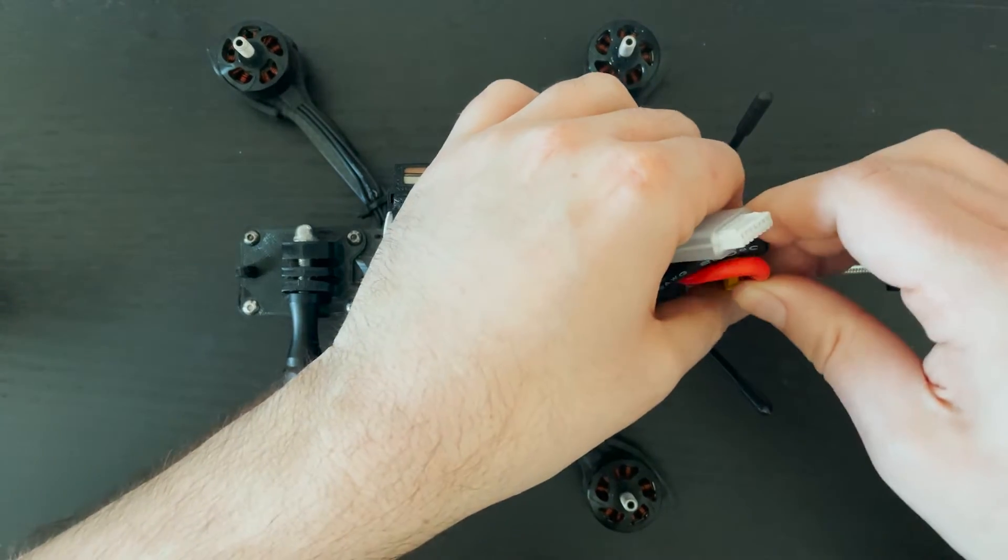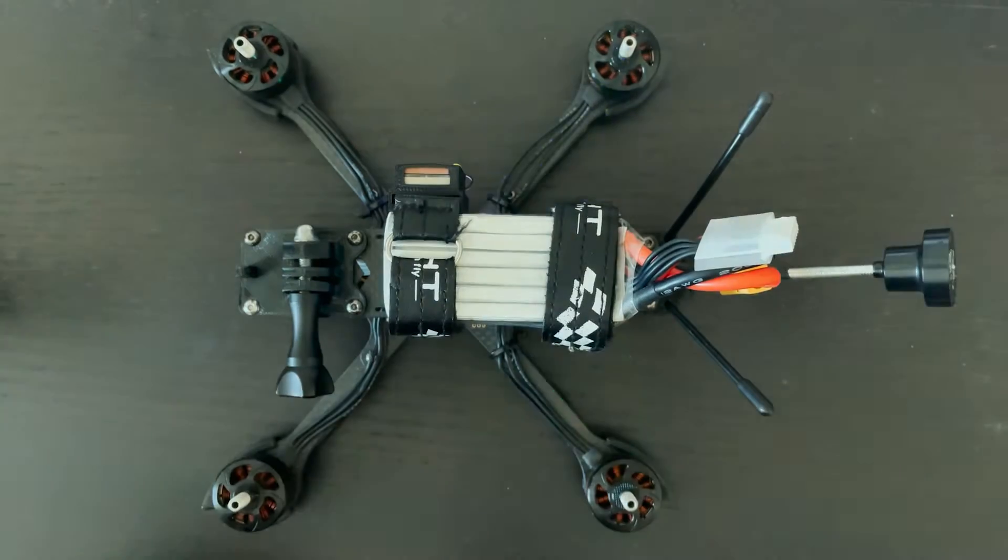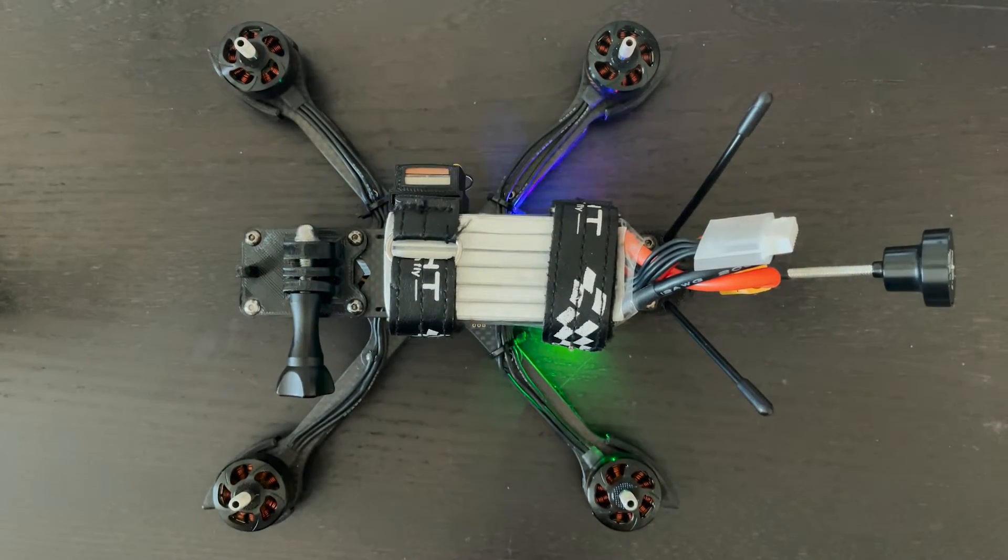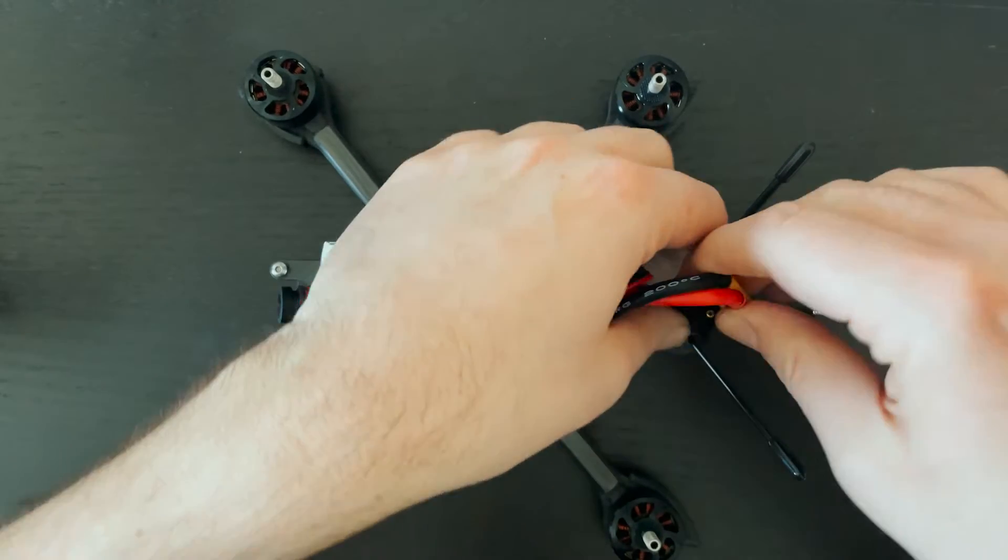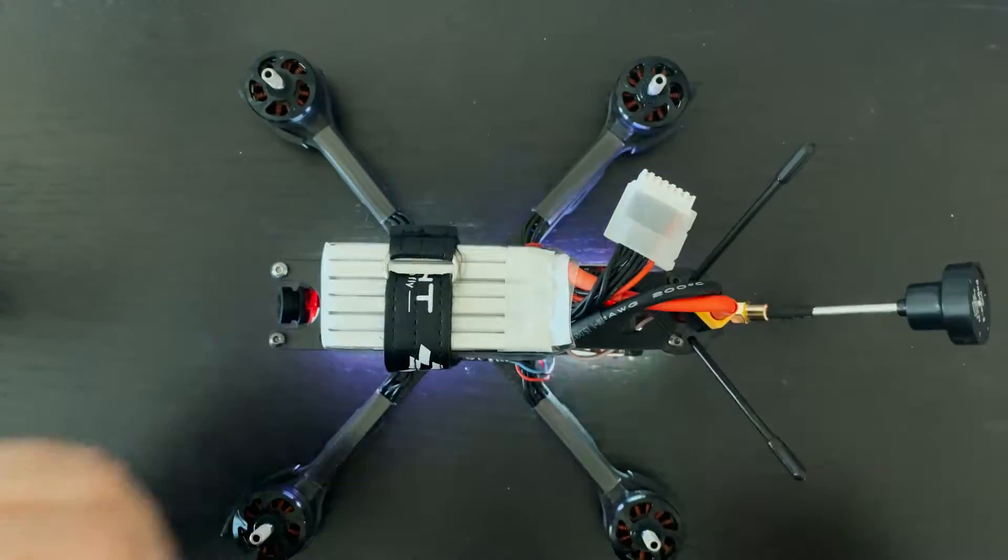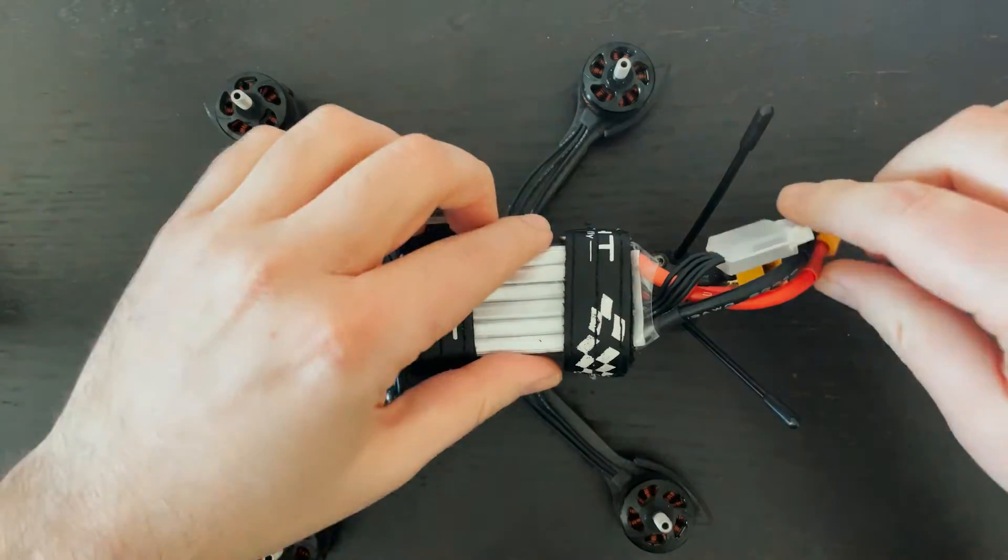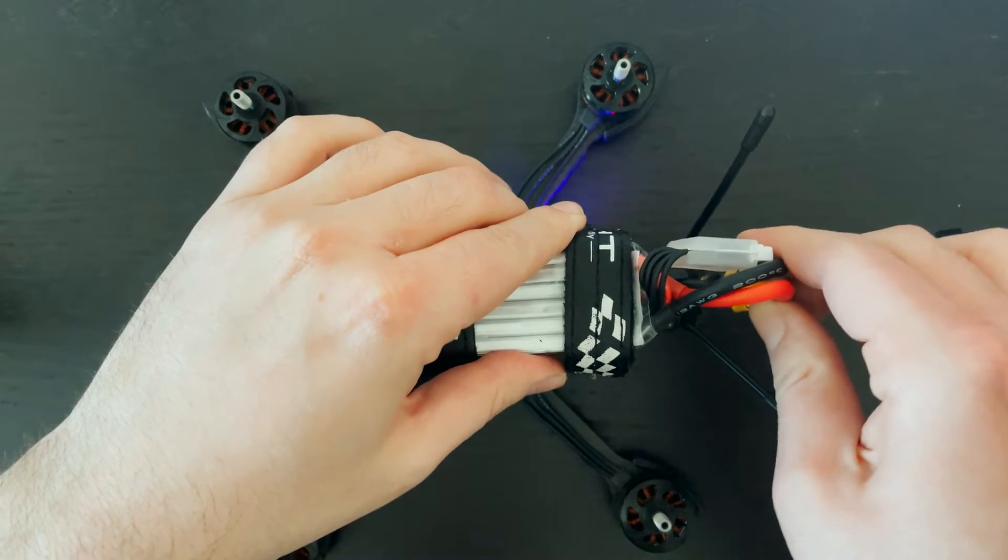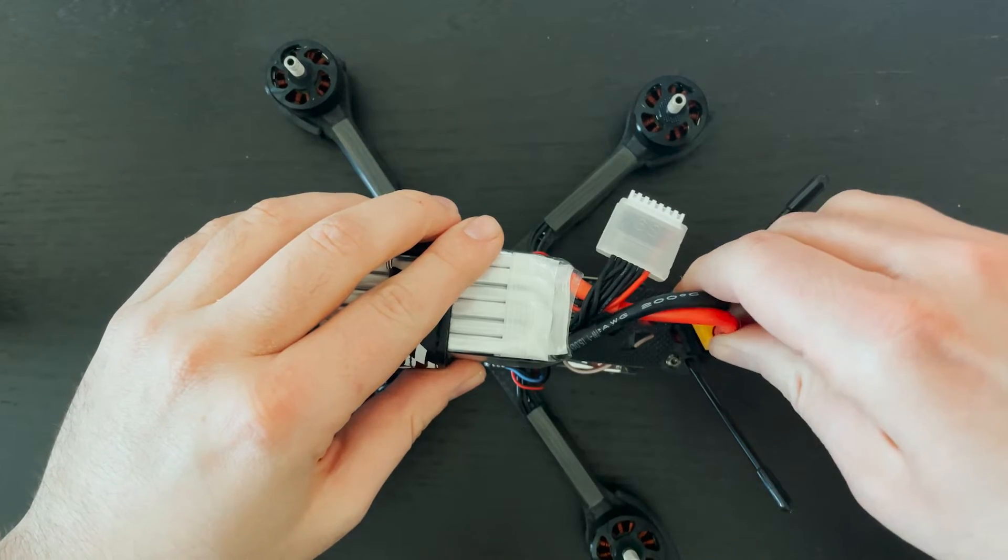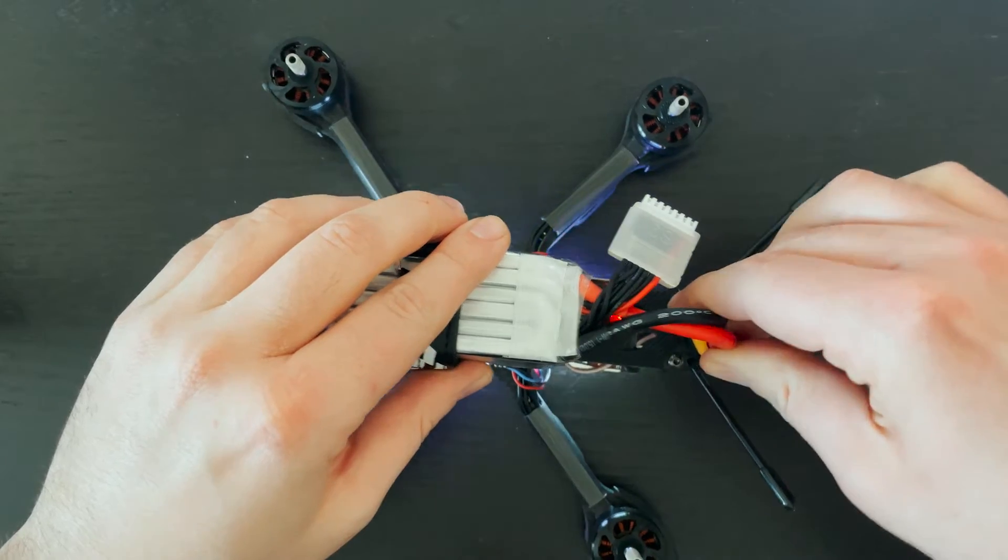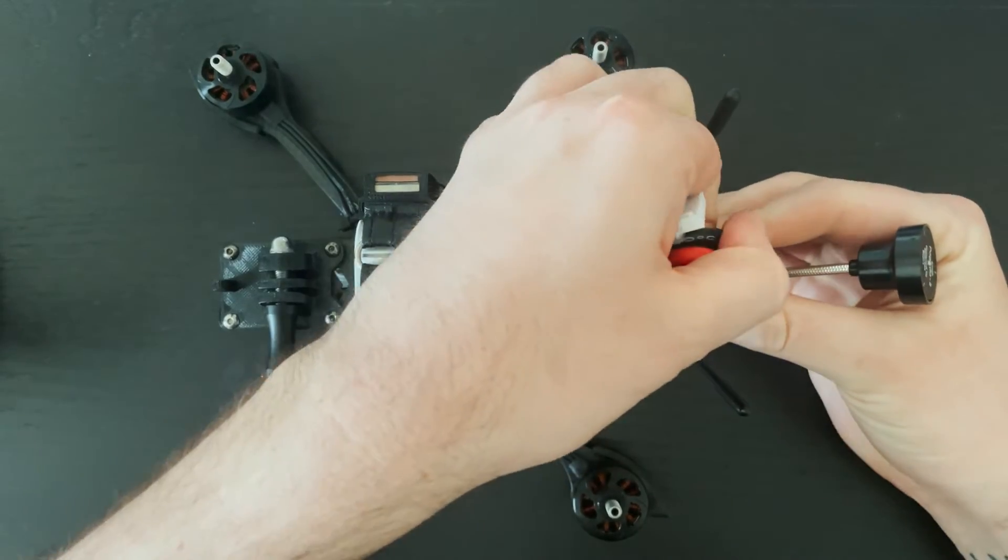But you can change that to this, or this, or this, or even this.